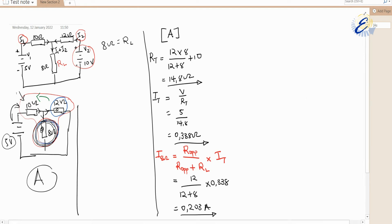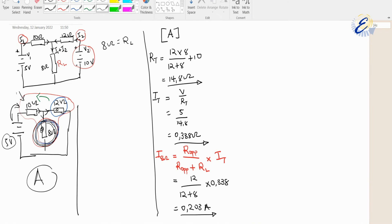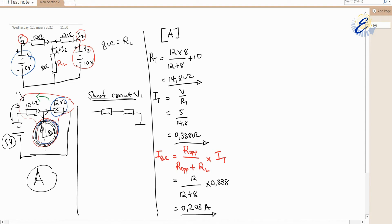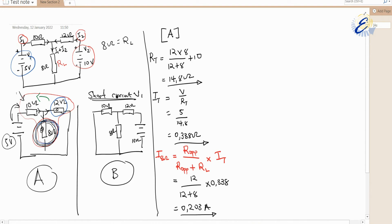Now let us short circuit V1. When we short circuit V1, V2 becomes the only voltage supplying. This gives us Circuit B: 10 volts, with 12 ohms, 8 ohms and 10 ohms.